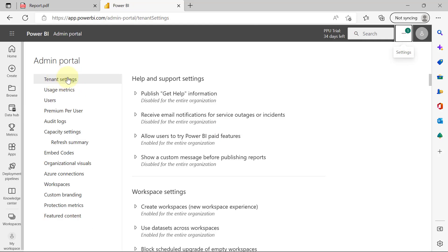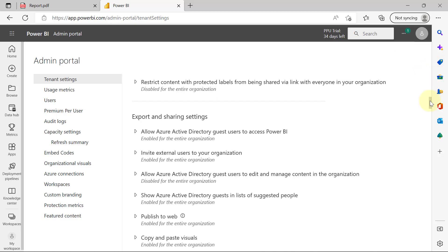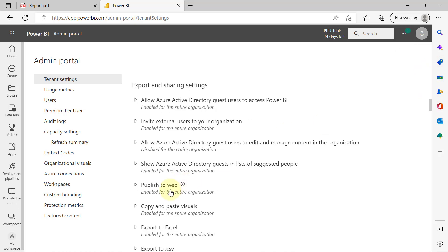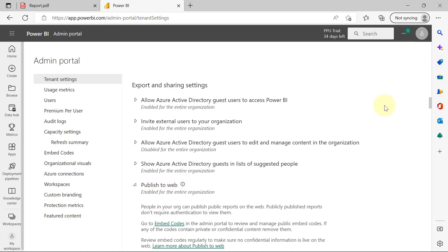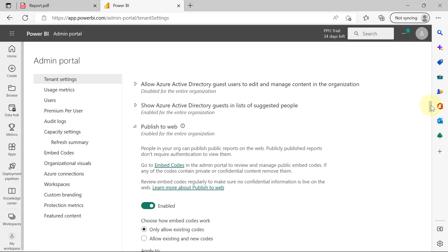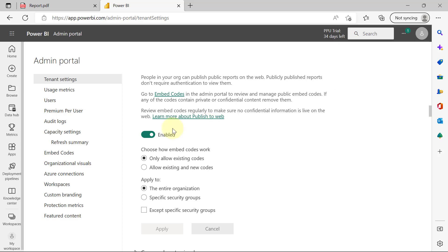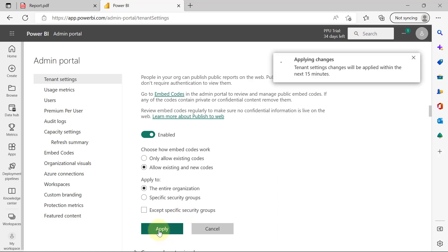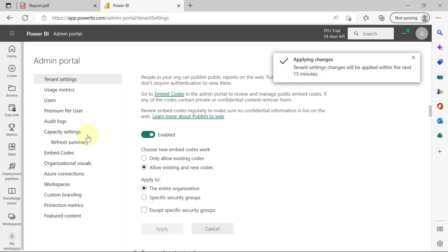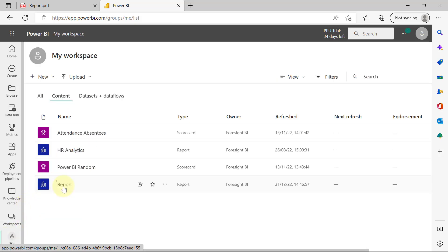Under the Tenant Settings, you will scroll down to where you have Publish to Web. When you expand Publish to Web, it has to be enabled for the entire organization. Enabled. Then you also want to make sure that you have allowed existing and new codes here, which I currently do not have. Then I'm going to click on Apply. It should take a couple of minutes for it to be able to be applied. And from here, I can go back to My Workspace, go back to my report.